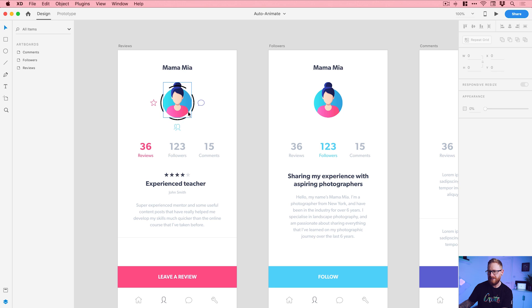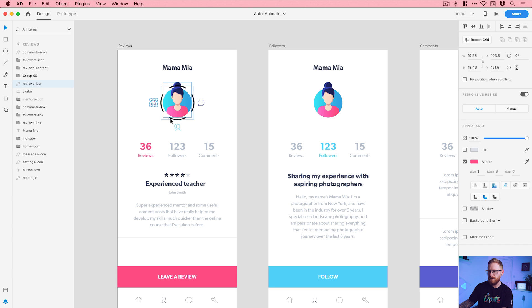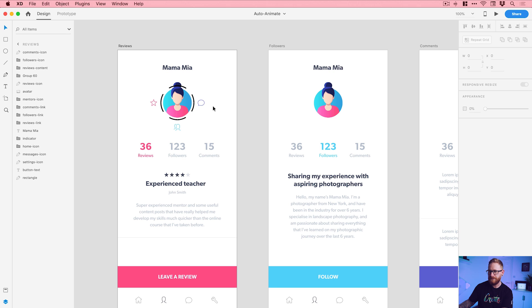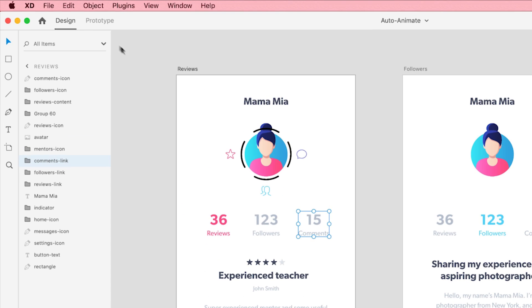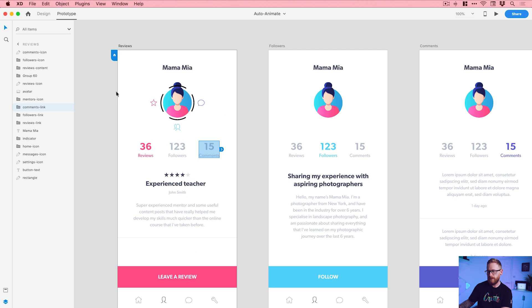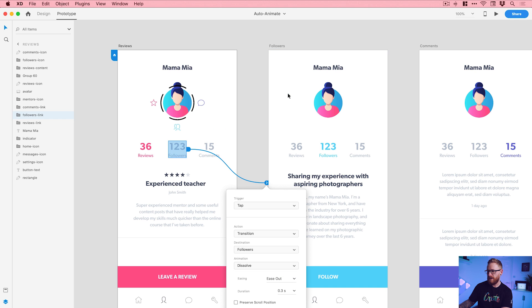The navigation bar is here, and at the top we're going to have a little slider that moves around to show which tab we're on. This is the icon for reviews, this is the icon for followers, and this is the icon for comments. We're going to link all these together. These are grouped at the moment, so if I switch over to prototype mode at the top of the screen, I can click on followers and drag it to the followers artboard.